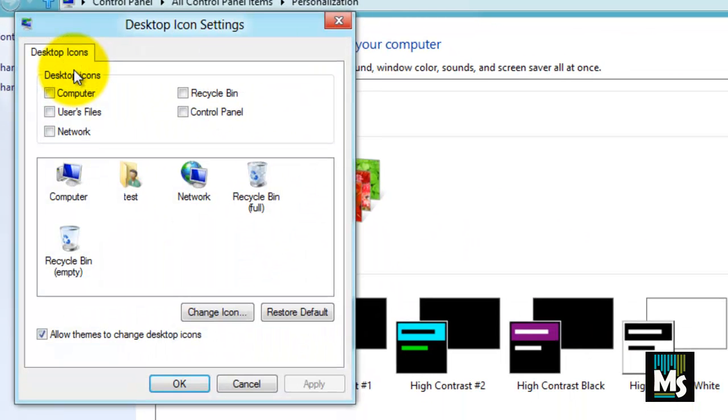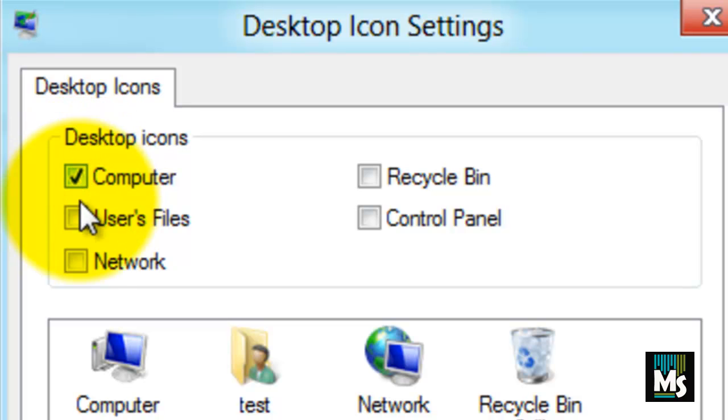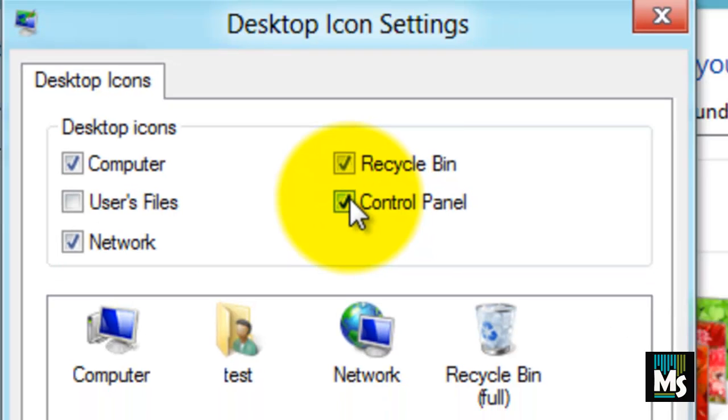Another page named Desktop Icon Settings will be displayed. Here, you can select the icons which you want to get displayed on your desktop. For example, we are selecting Computer, Network, Recycle Bin and Control Panel.